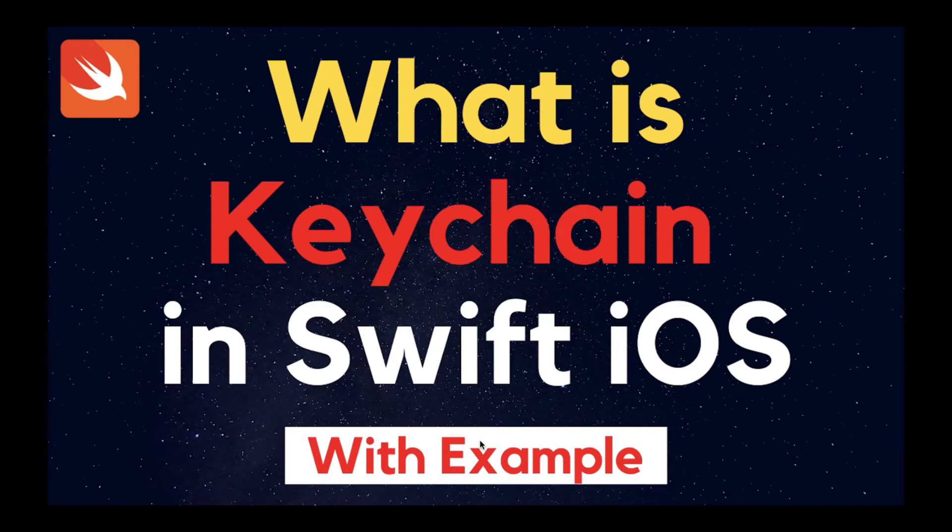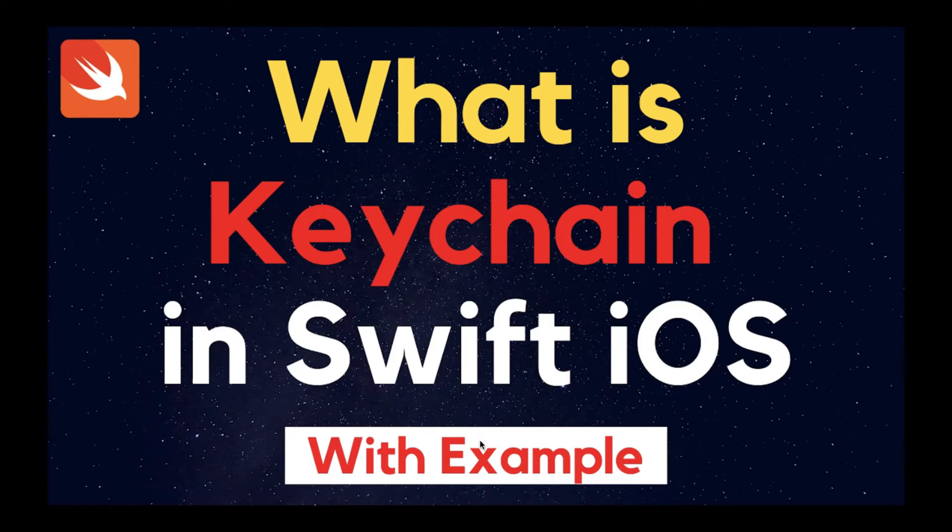Actually, the Keychain is the place where you would store sensitive data. As secure as iOS currently is, the Keychain is the right place to store passwords, authentication tokens, and other sensitive data.